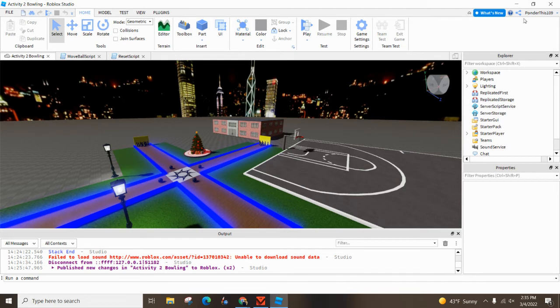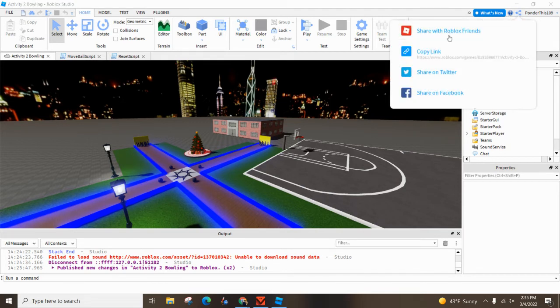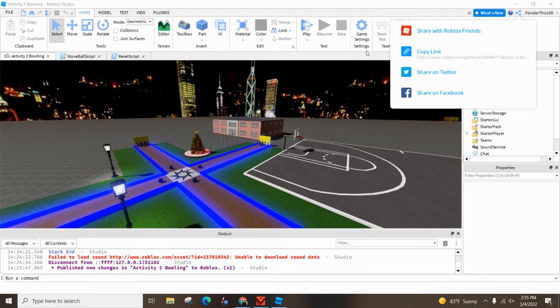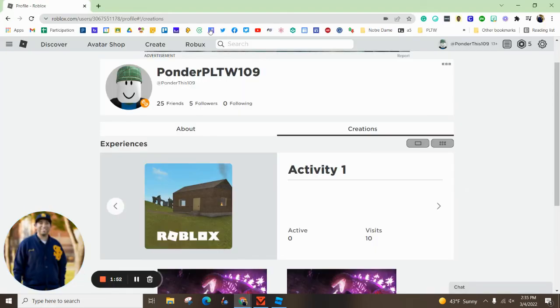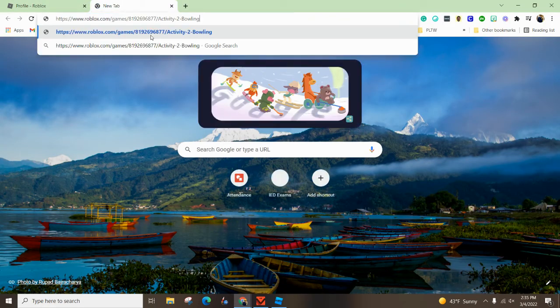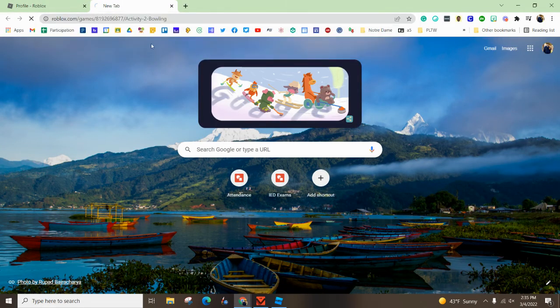So to get the link, you're going to go up here to the Share icon. You're going to copy that link and turn that into your teacher. Just to double-check and make sure that works, copy that link, go to a tab, paste it in there.